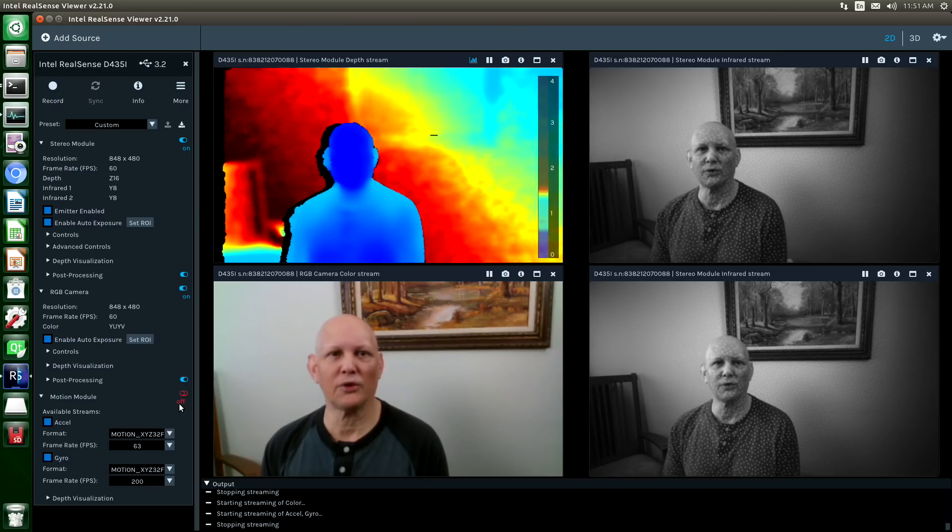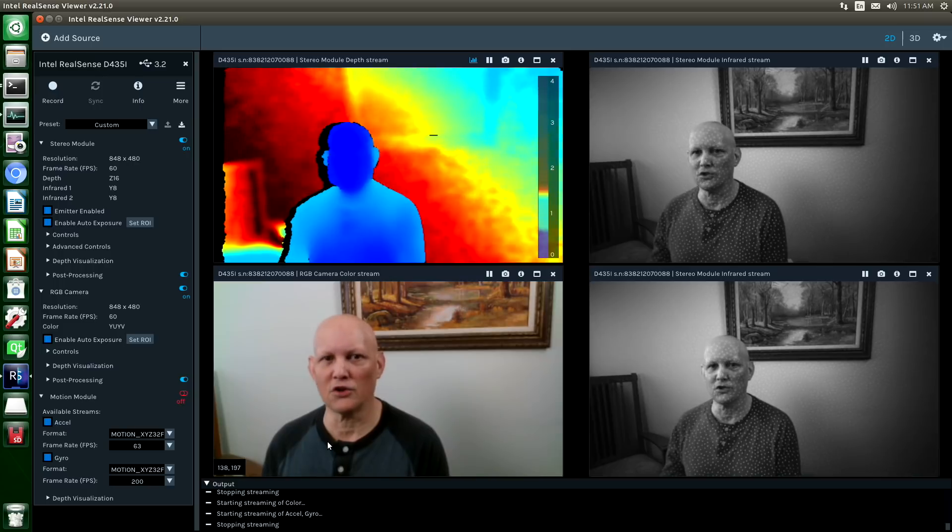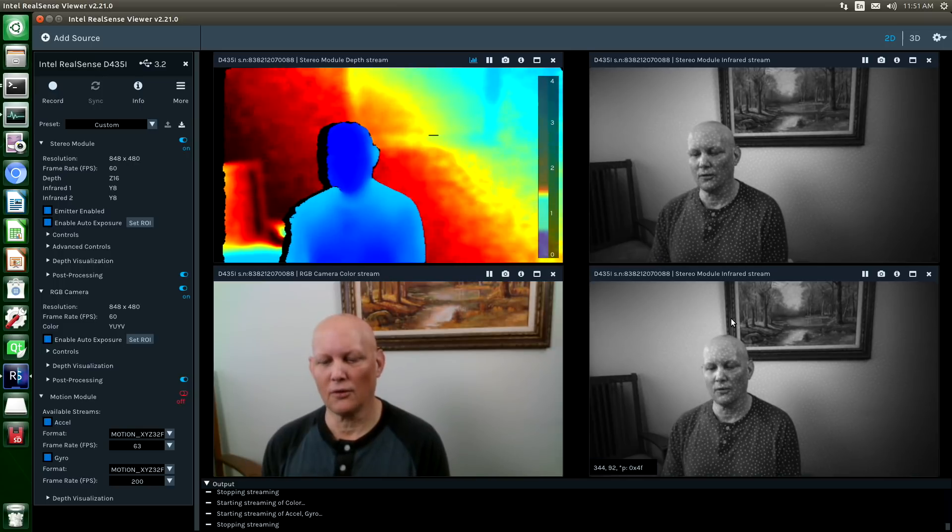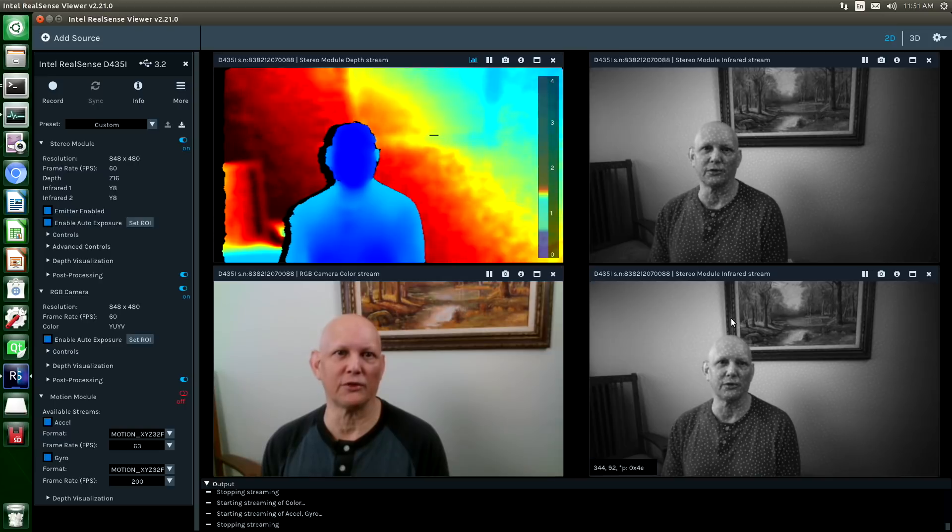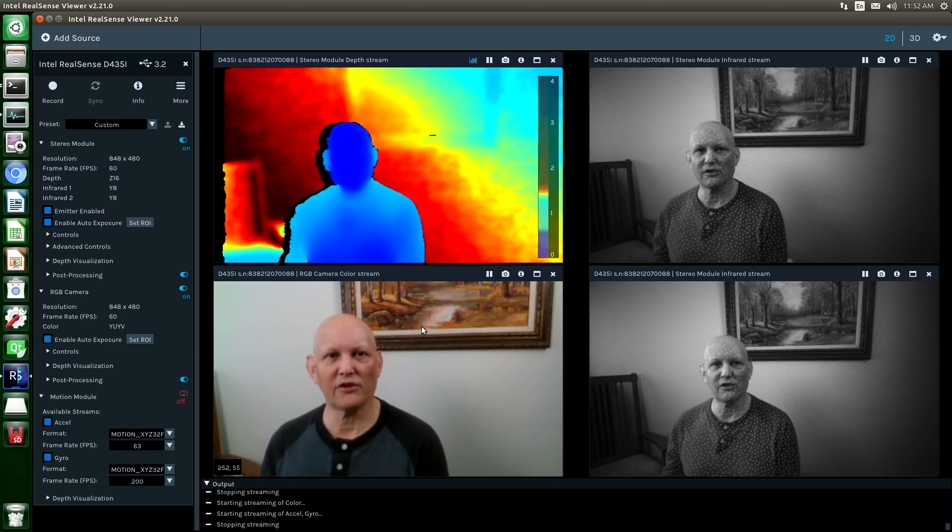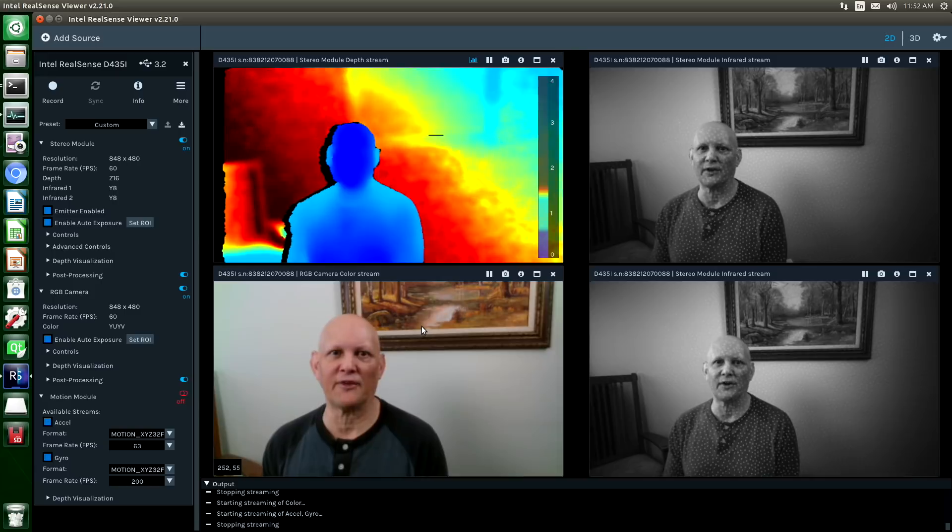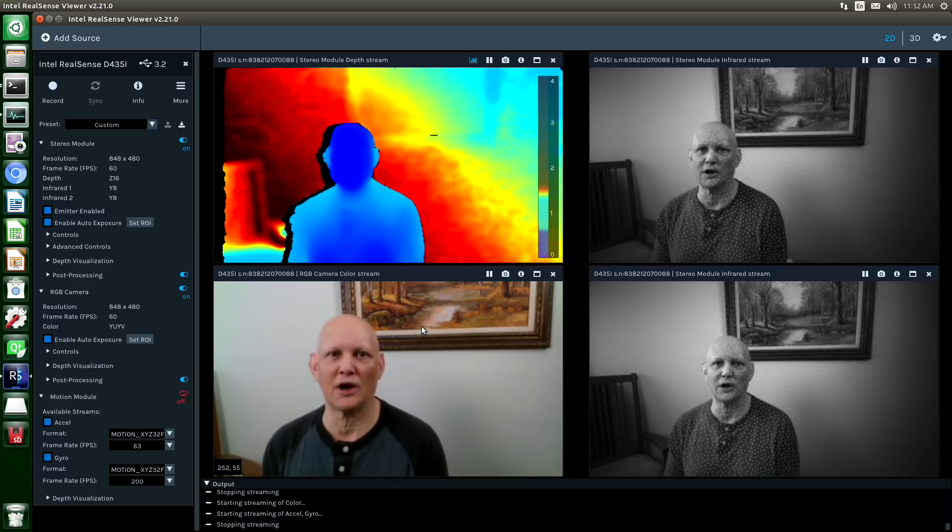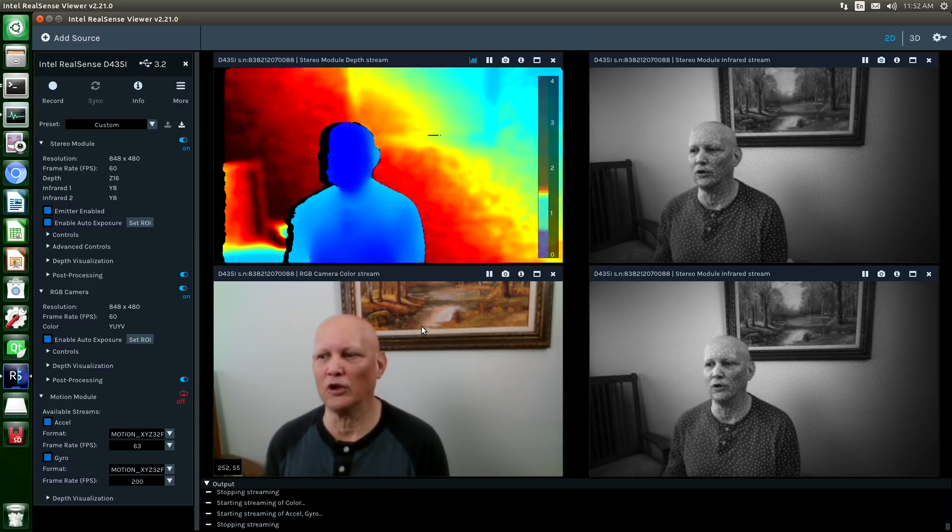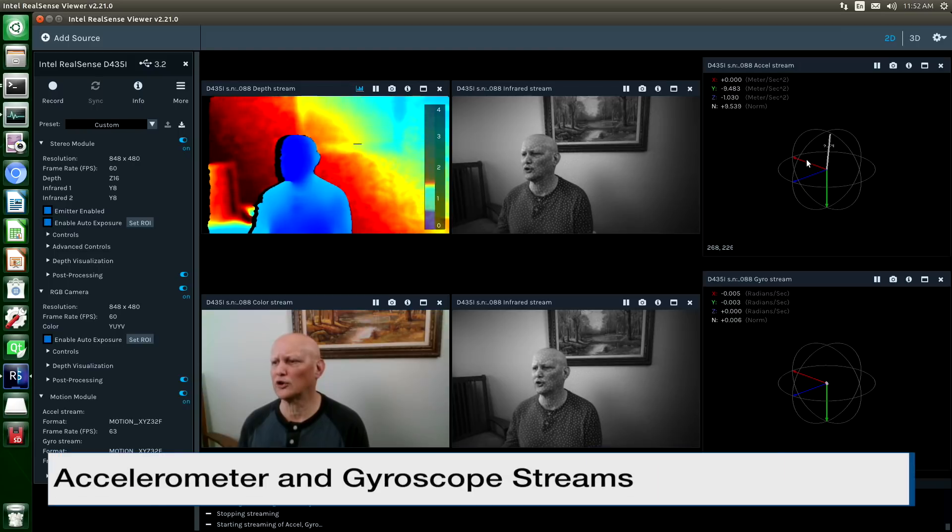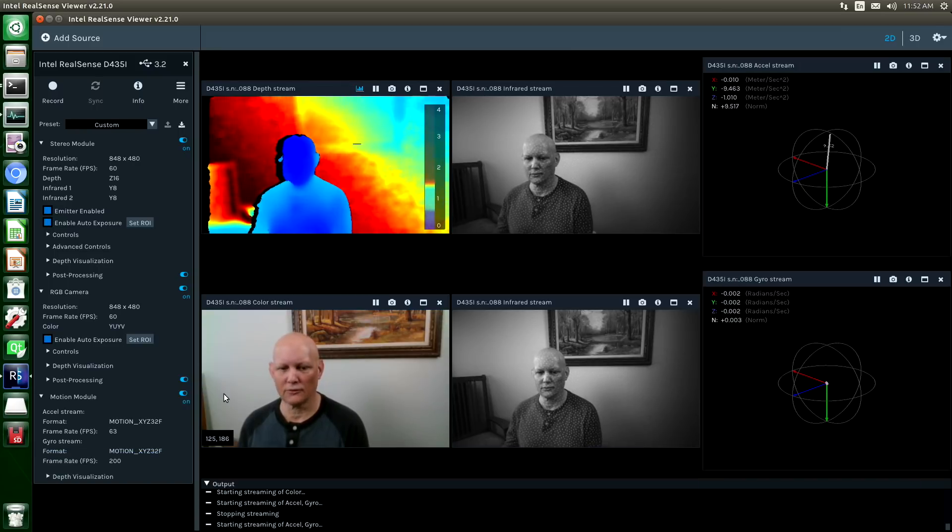The RealSense depth cameras have three imagers. There is an RGB imager and two infrared imagers. There is also an infrared emitter, which is useful for enhancing low-light environments. And because we're looking at a RealSense D435i, there's also a motion module, an IMU. Let's take a look at that. There's an accelerometer stream and a gyroscope stream.